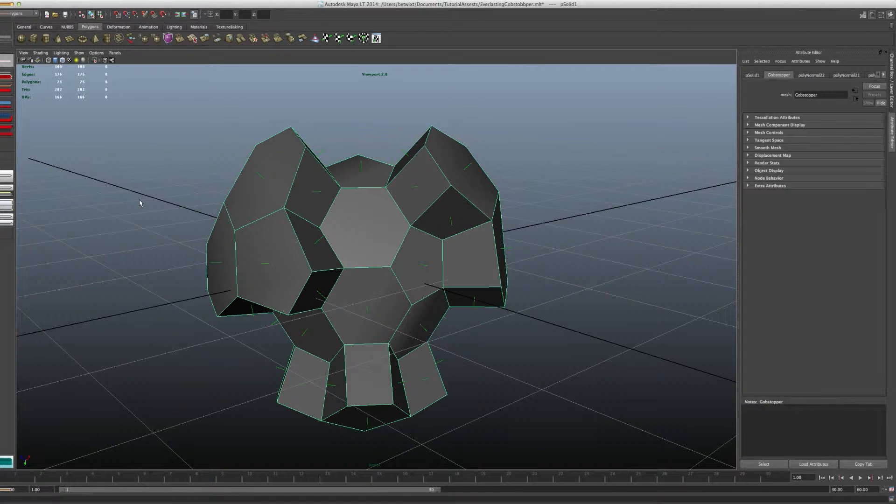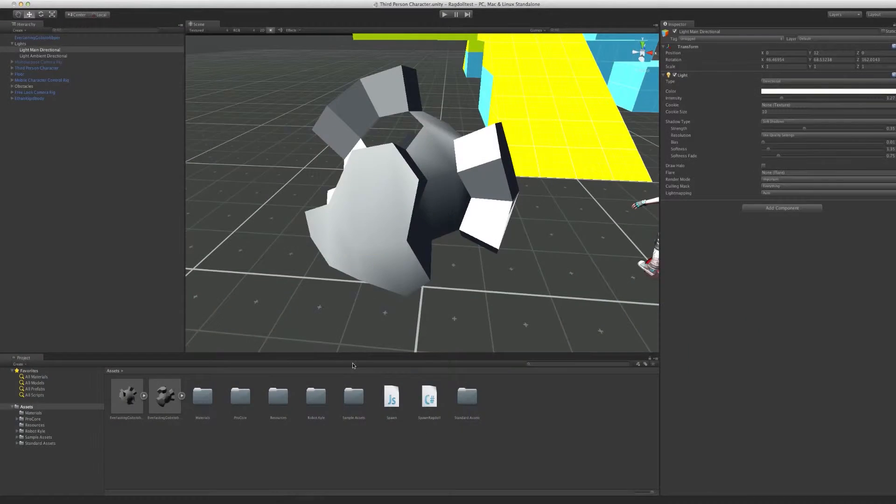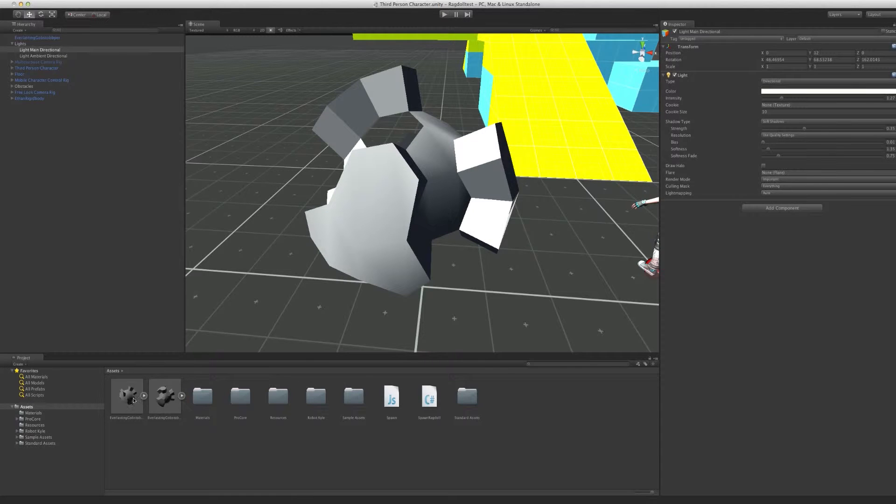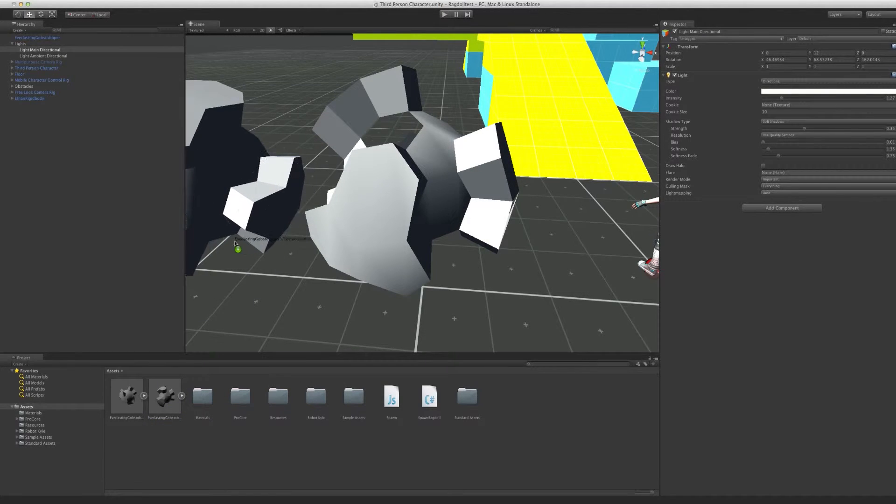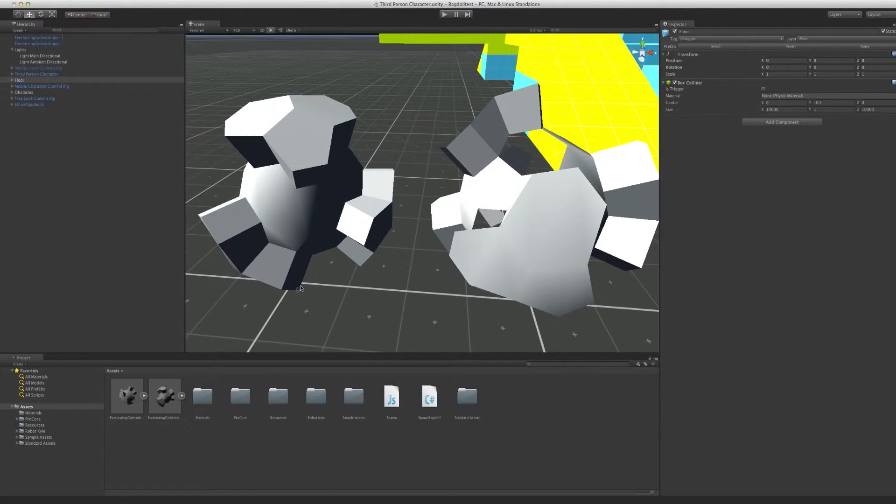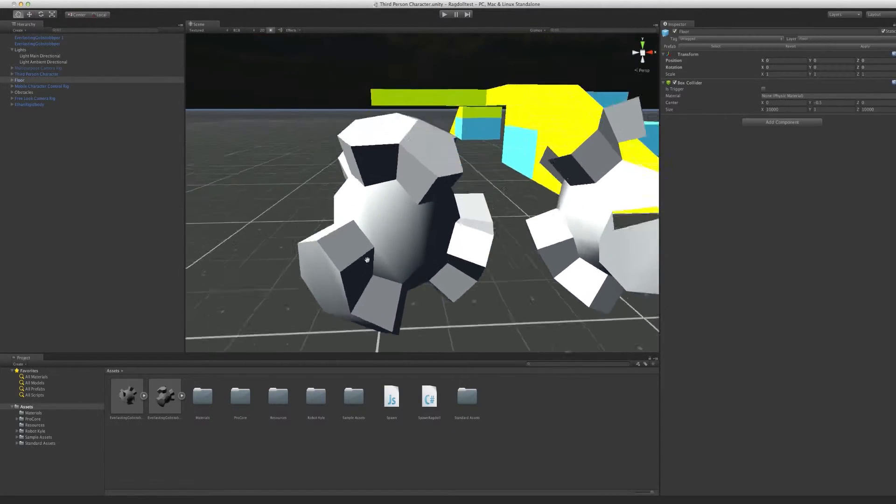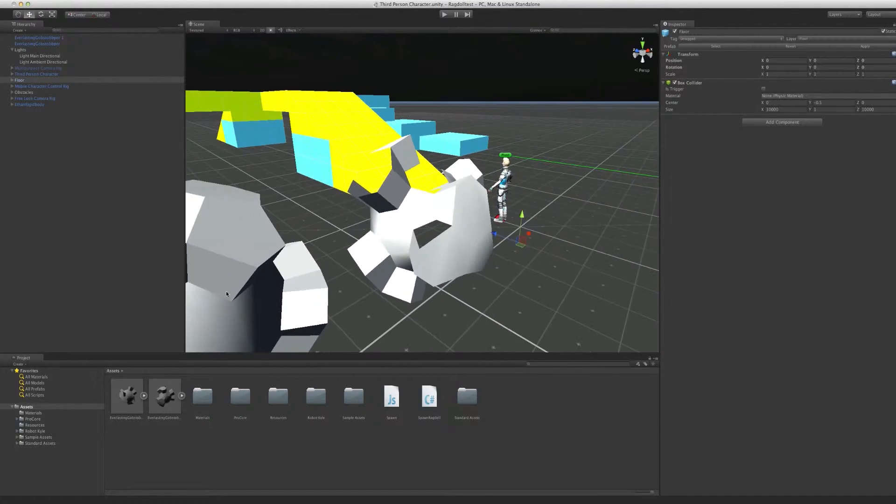So, once you've done this, if we go back into Unity and take our new object, place it right here, you can see that those problems are not there anymore.